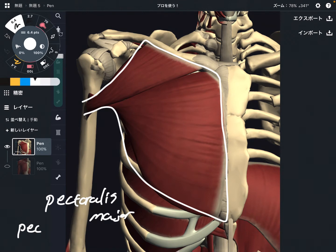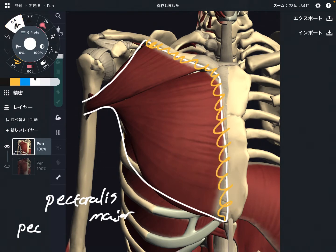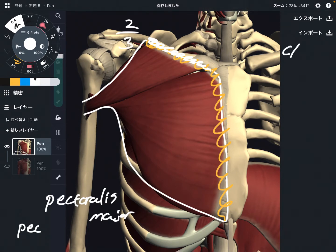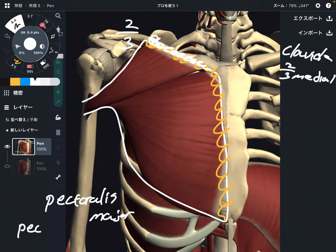Let me explain the origin. The origin is very wide. One part of the origin is about two-thirds of the clavicle — specifically about the two-thirds medial part of the clavicle.